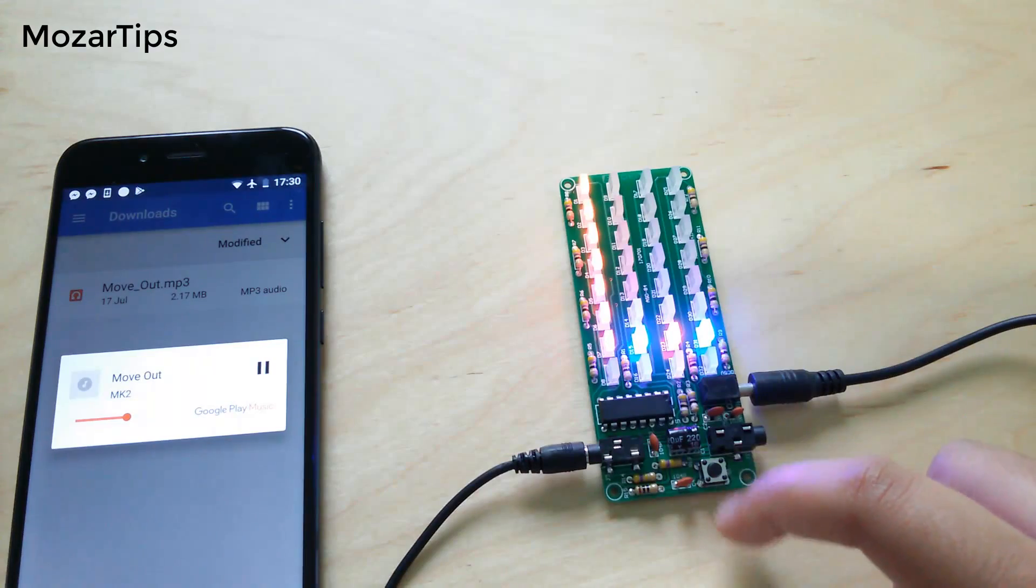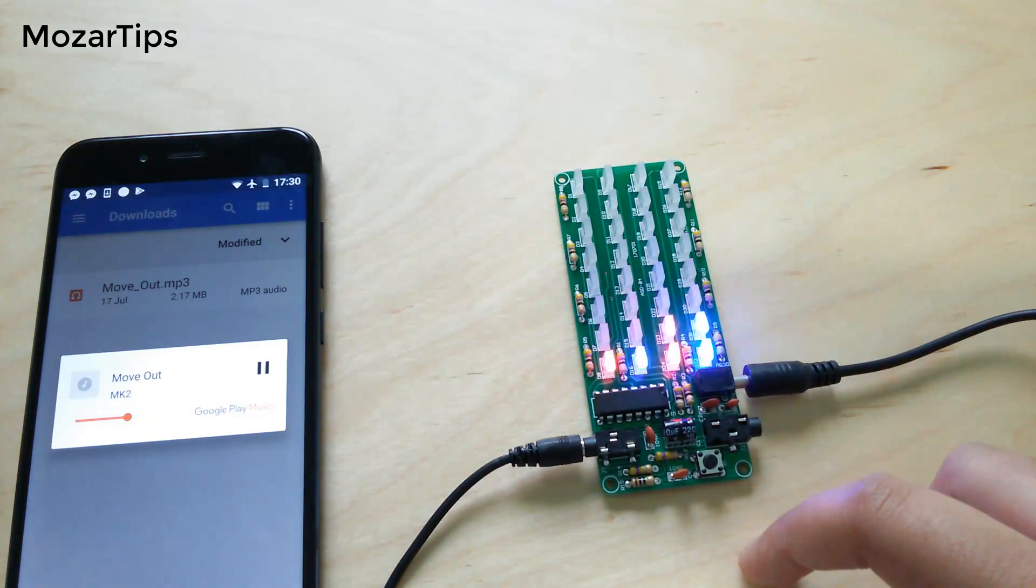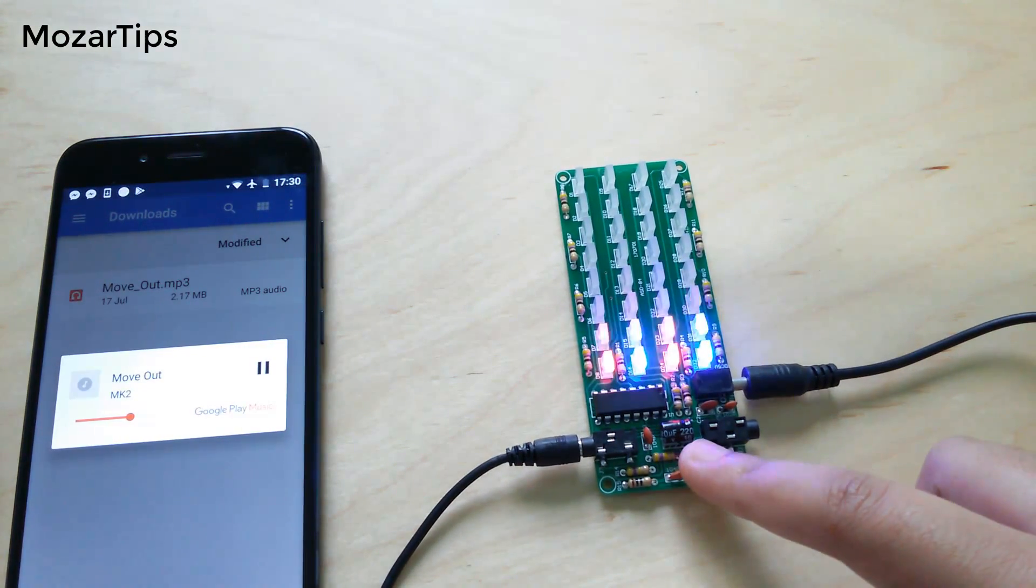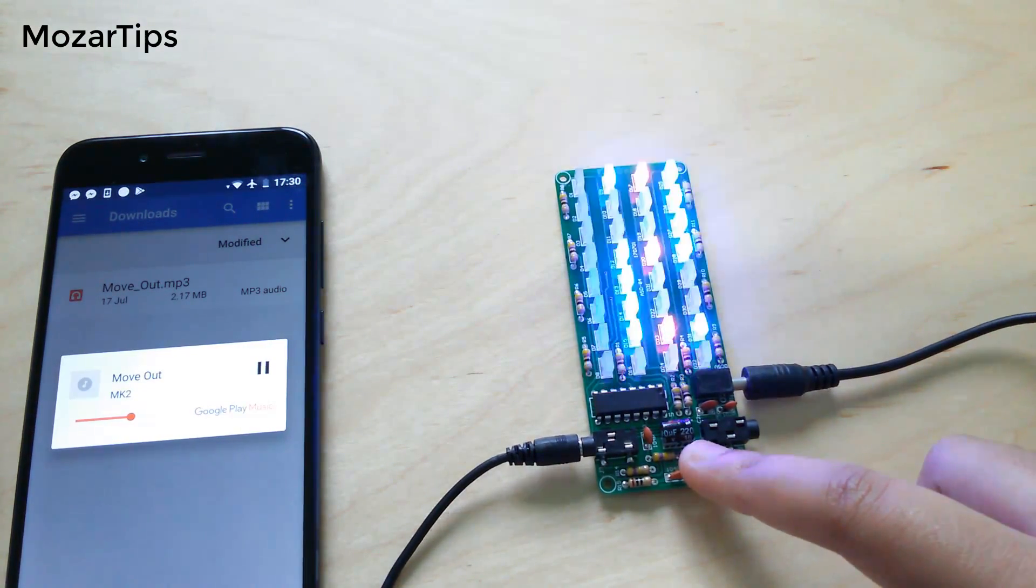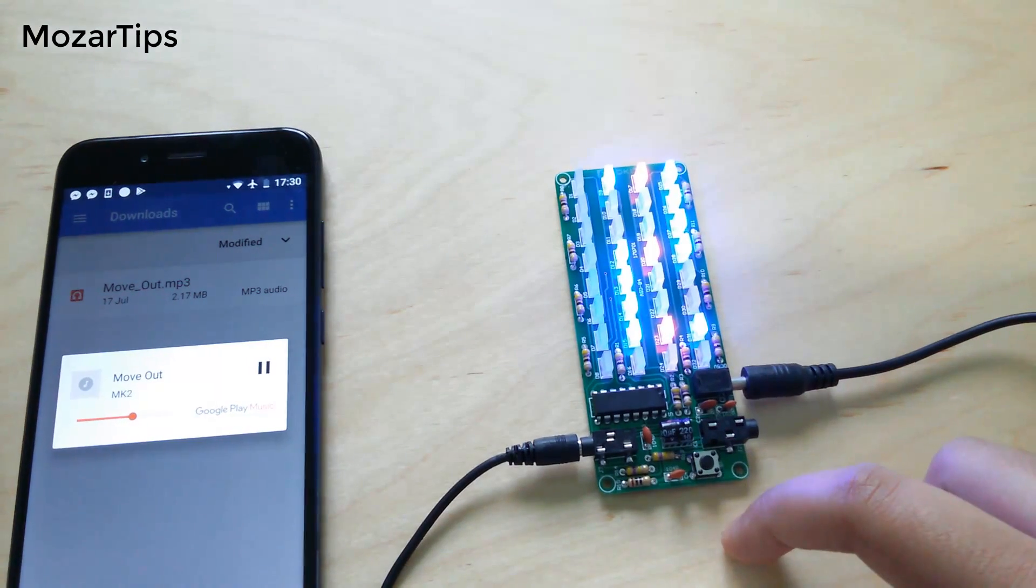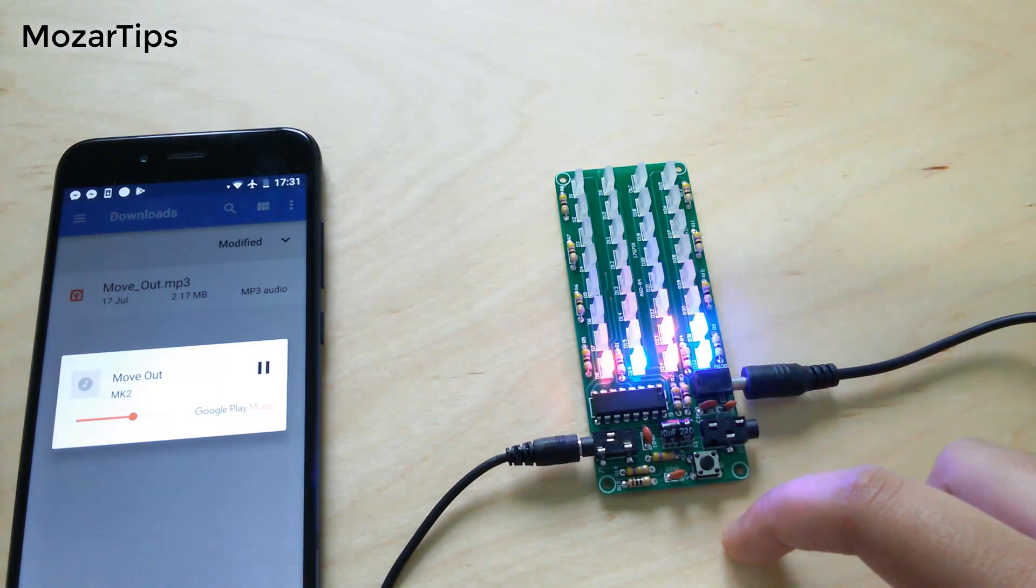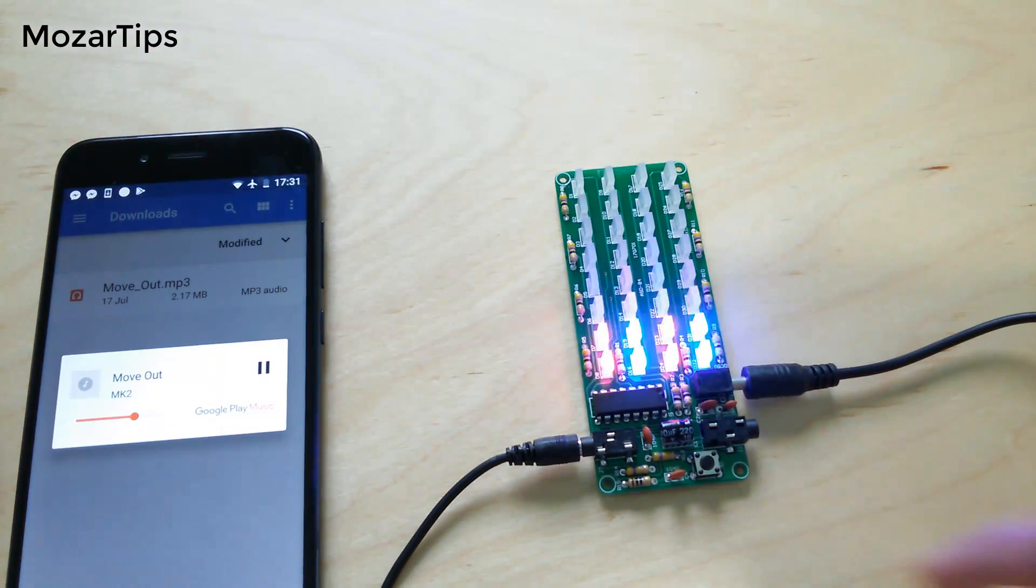L means low sensitivity mode and can filter more interference signals. 2 means medium scintillation mode and general refresh speed.